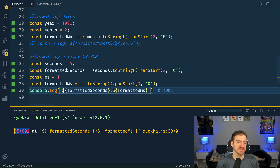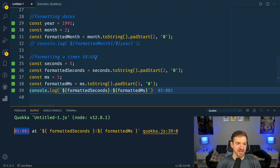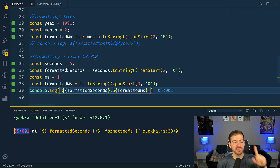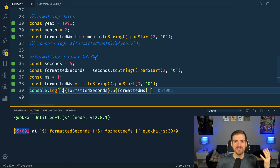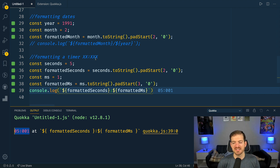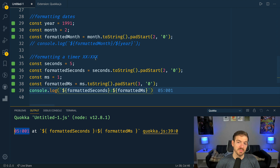Anytime you need to format strings to a certain length, you can either prepend or append using padStart and padEnd in JavaScript to get the right format. If you're interested in more videos on JavaScript fundamentals — arrow functions, promises, arrays — I have a playlist linked in the description you can check out.